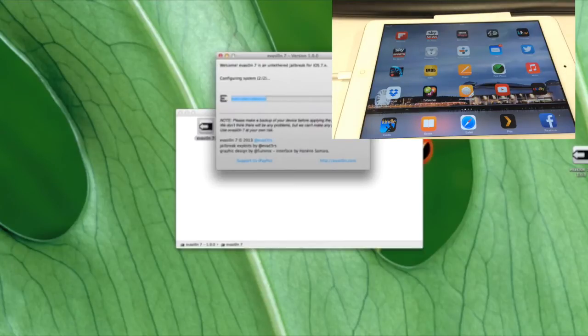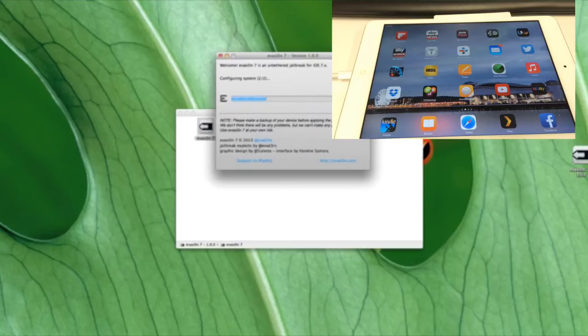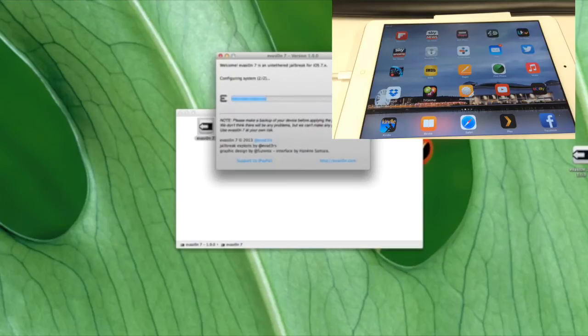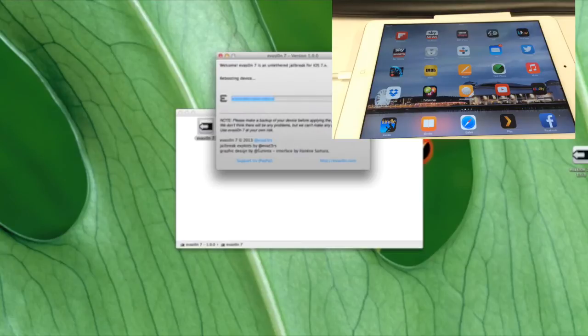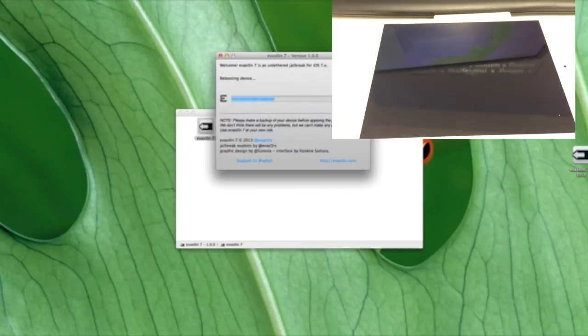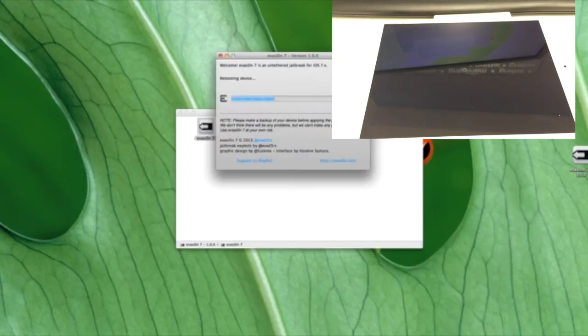For this video, it's just a case of plugging in your iDevice, whether it be your iPad or your iPhone, and running the software, which is the evasion software from the evaders team. The link will be in the description.